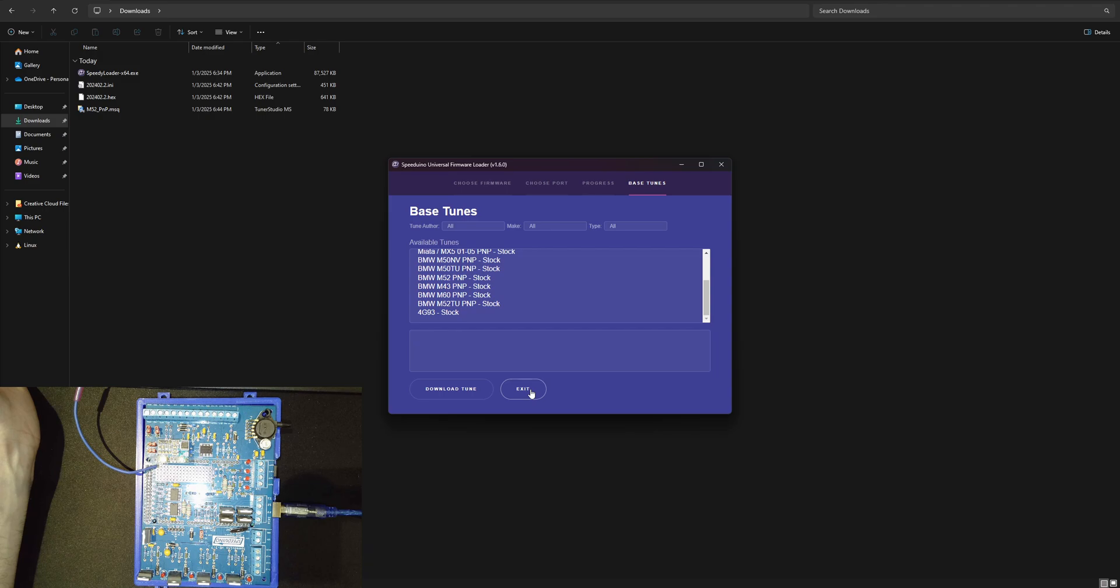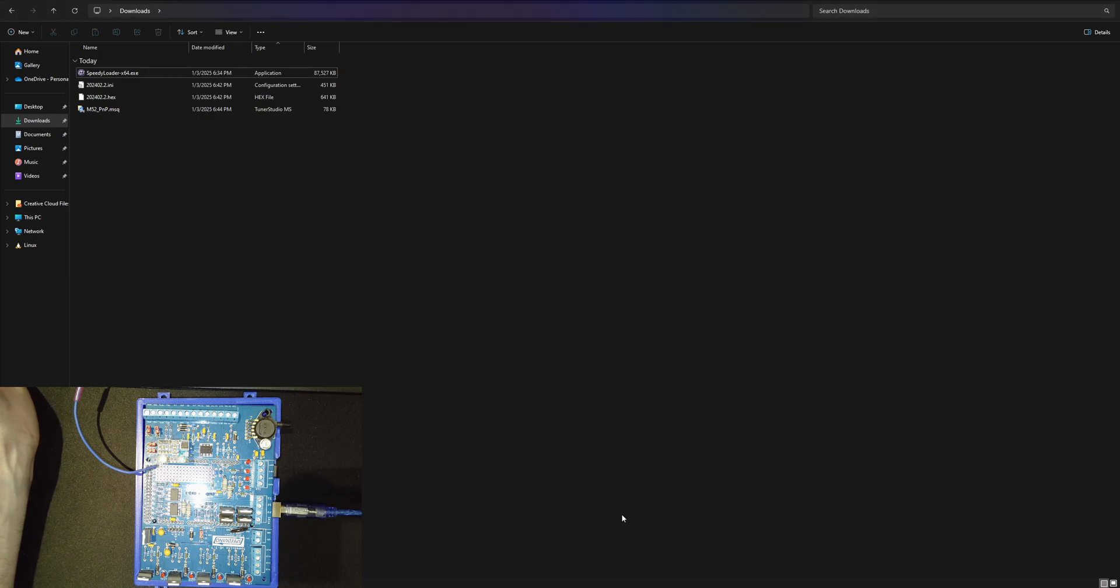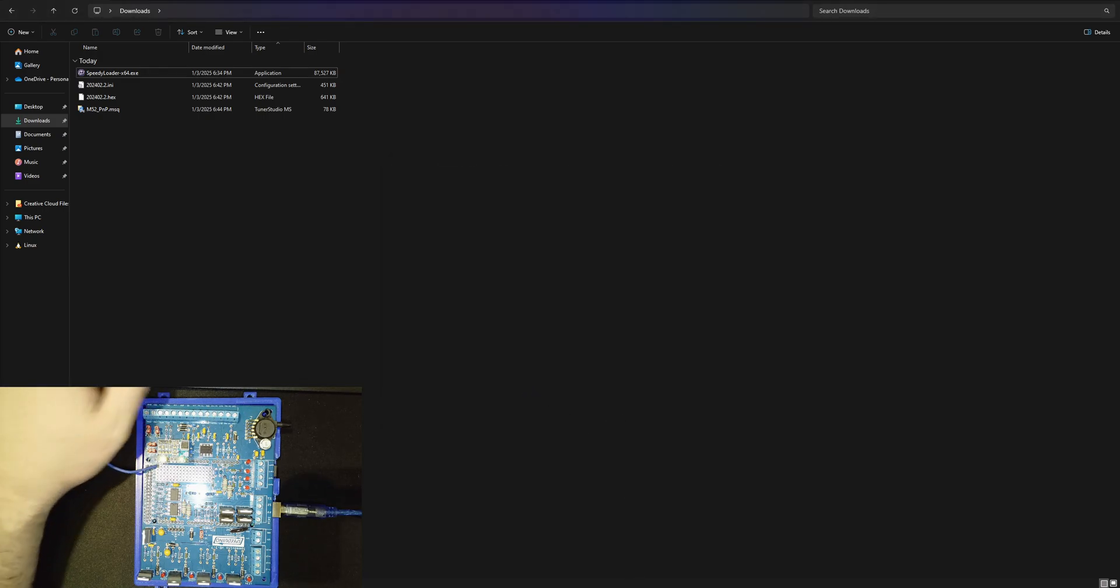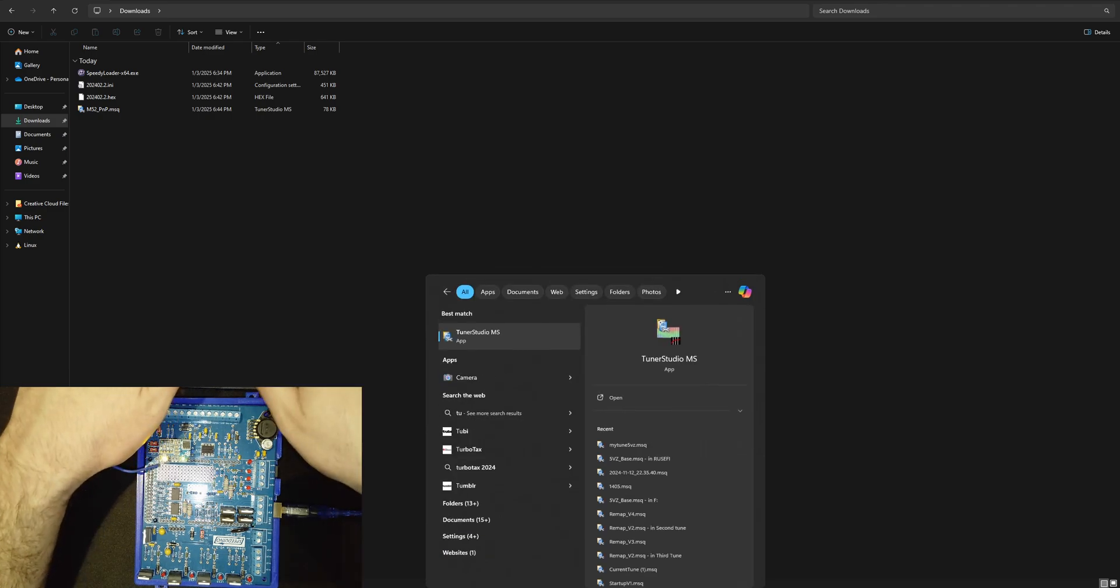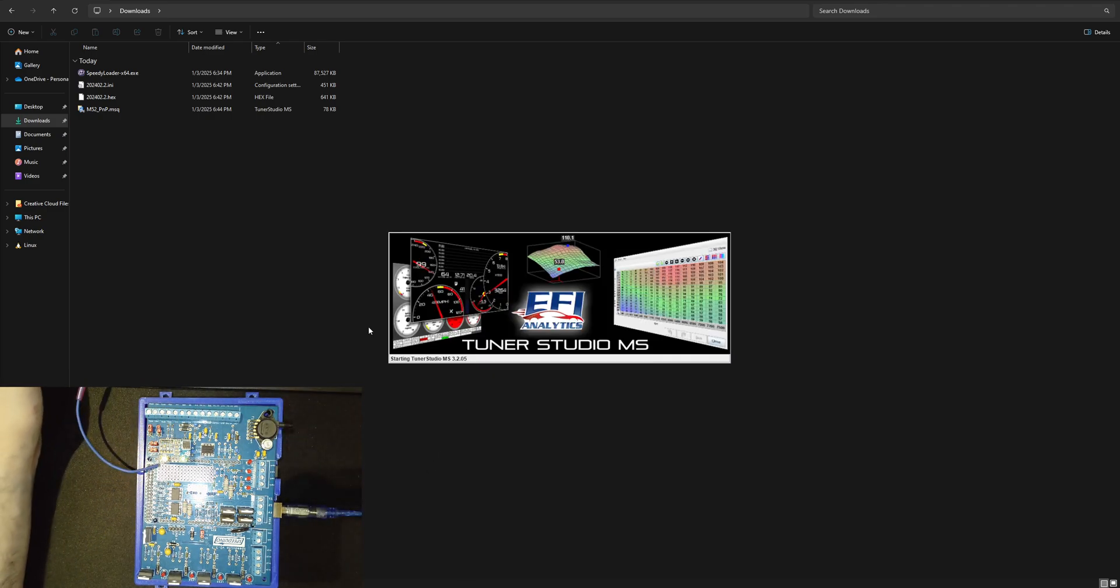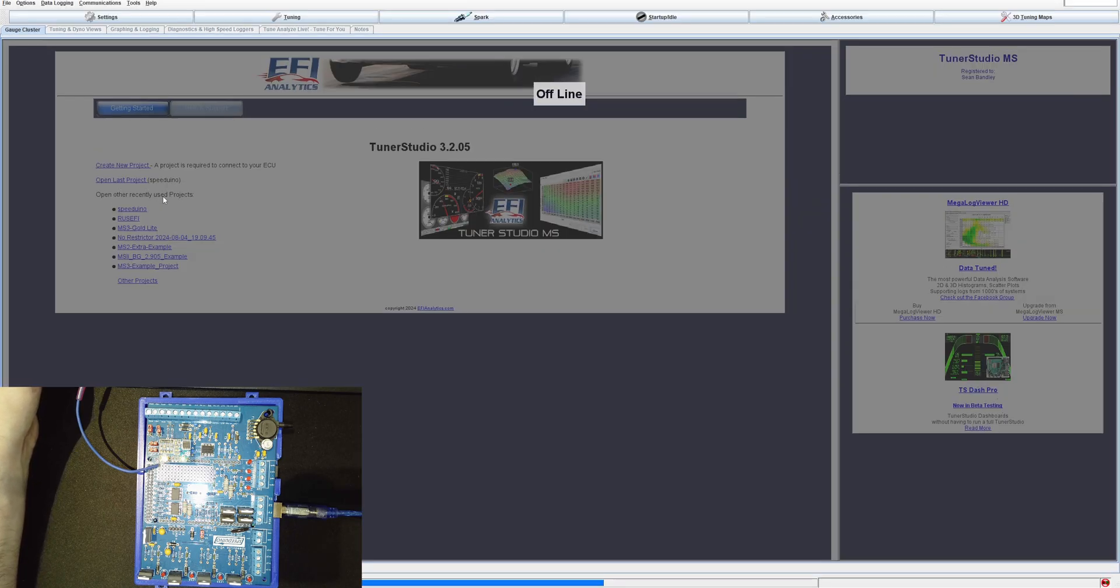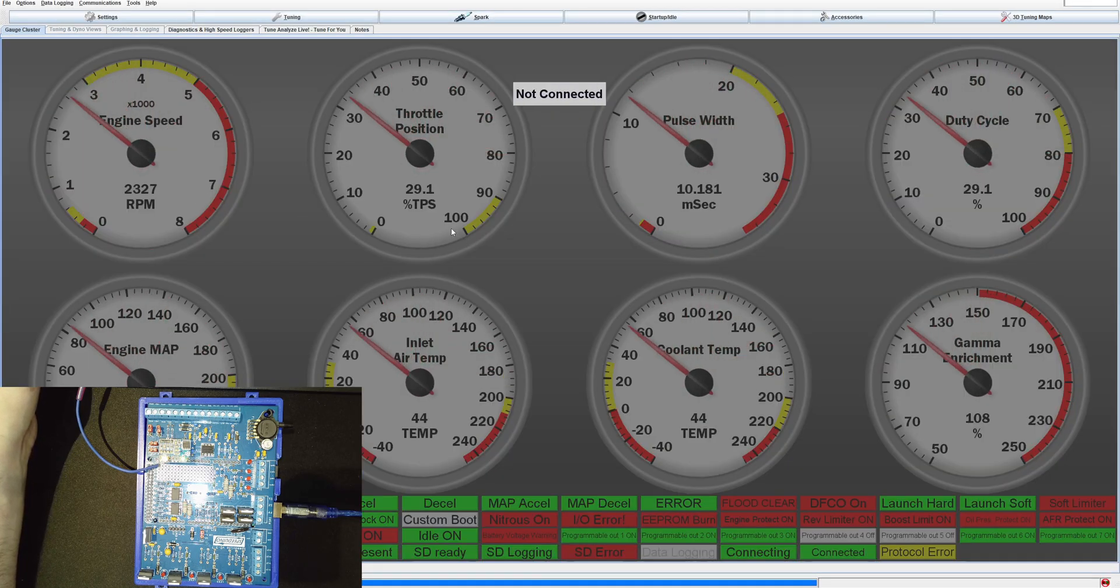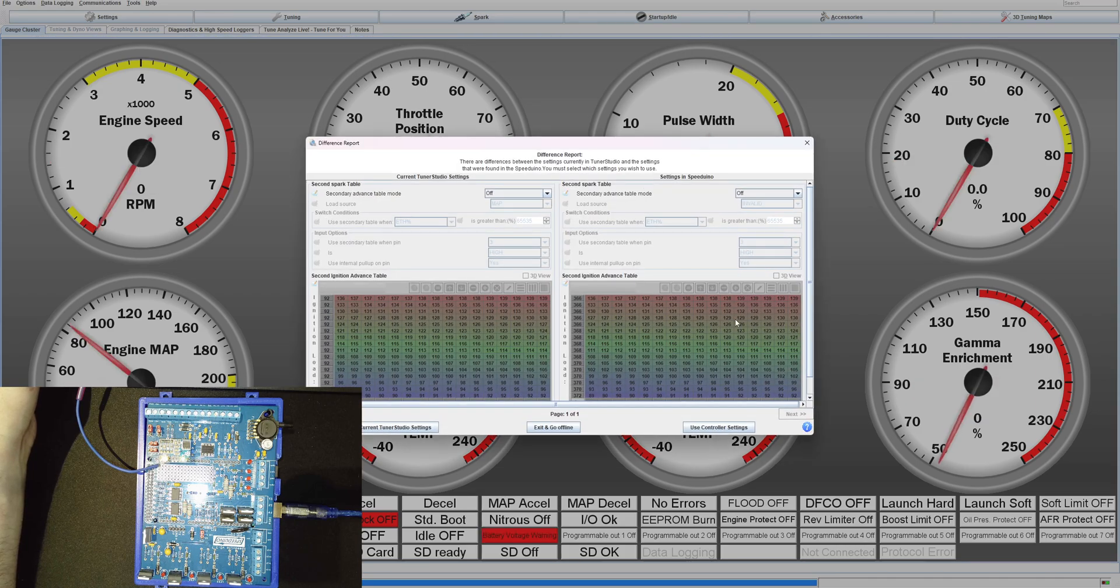Go ahead and exit this and let's start up Tuner Studio. We're going to go into Speeduino and we're going to load up and it's showing that there's a difference report.